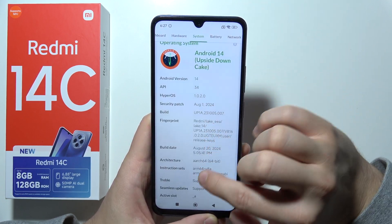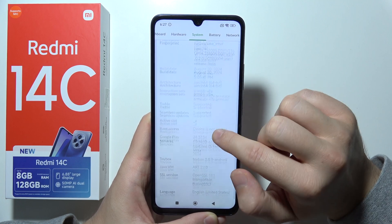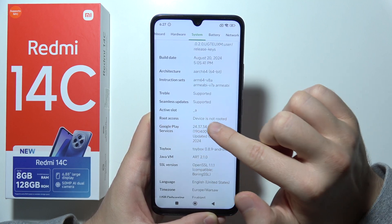And right here, when you scroll down, you can find this information just right here — Root Access.